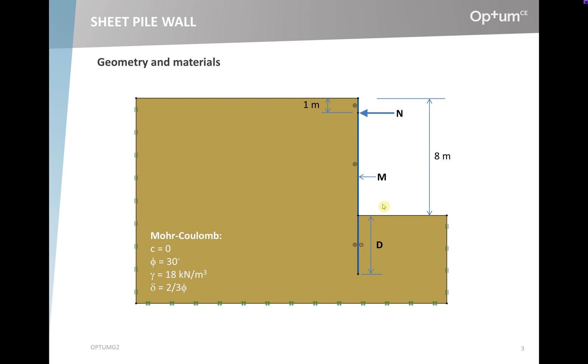On the other hand, for a fixed embedment depth, by increasing the yield moment, we can usually decrease the anchor force and vice versa.